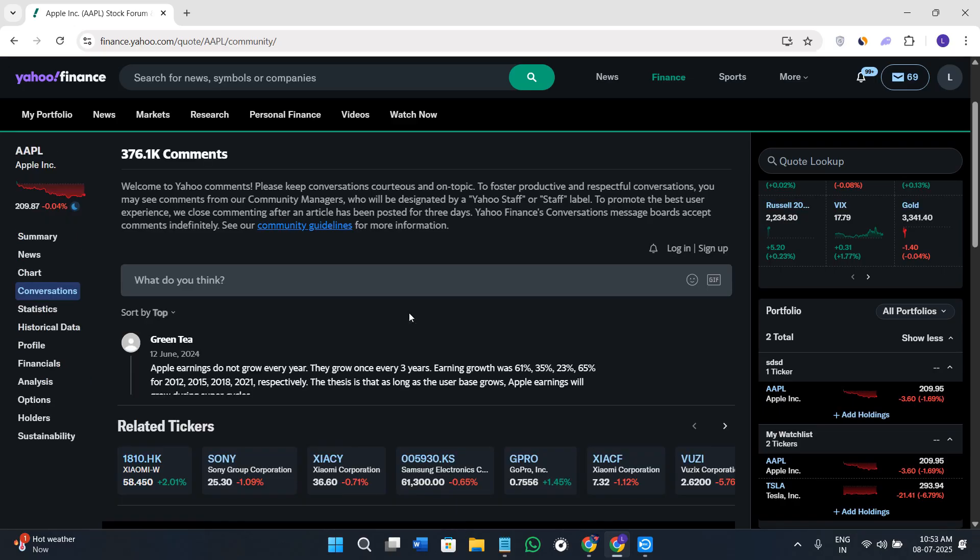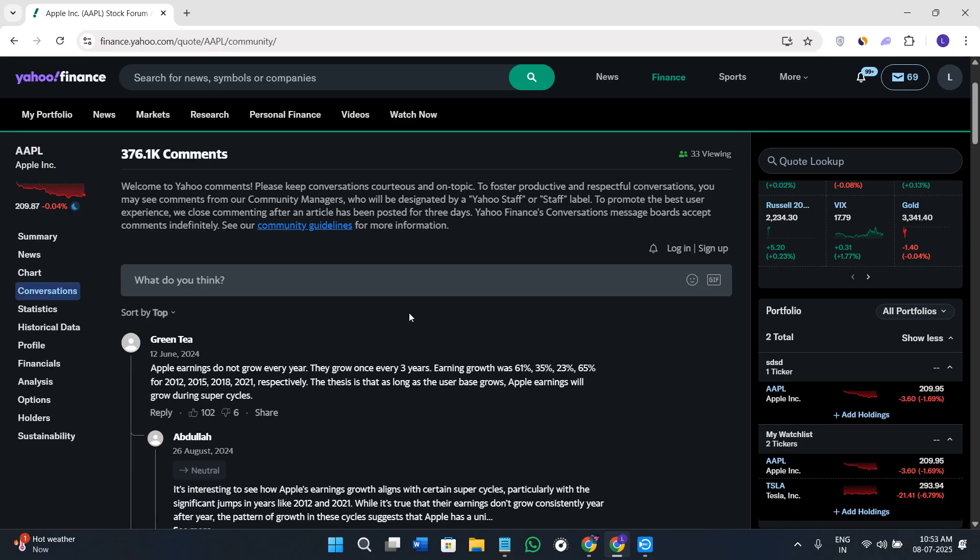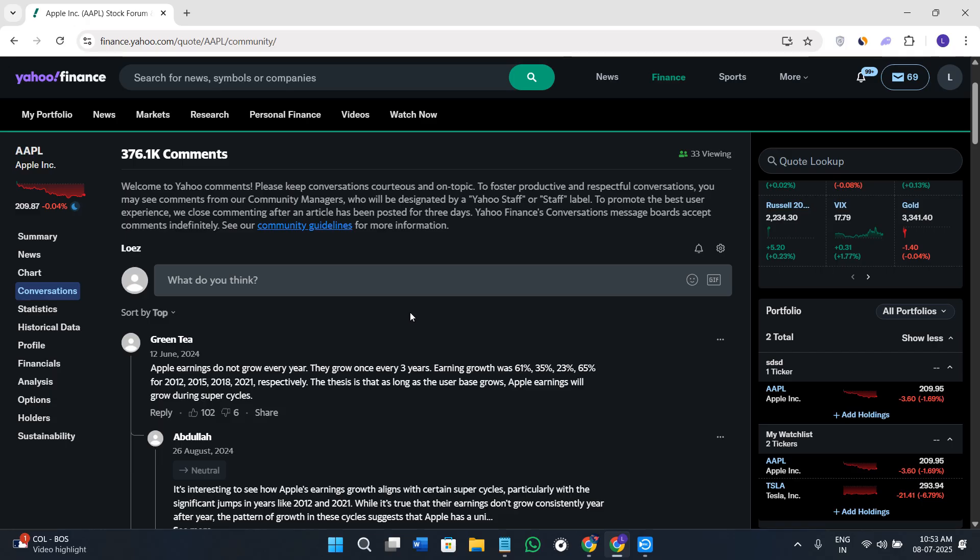If you click on Conversations, this is like a community chat where investors leave comments and short updates. You'll get mixed opinions about the particular stock you've selected, so you can take notes of what people's opinions are and get insight into it very easily.